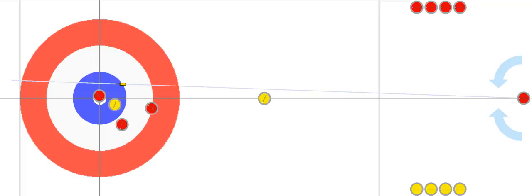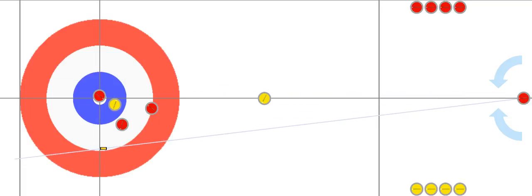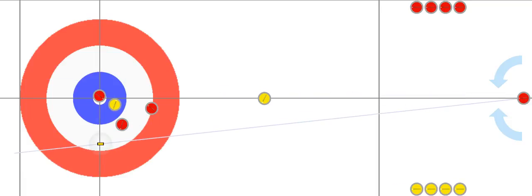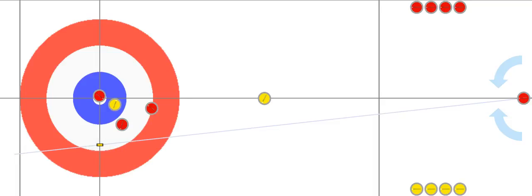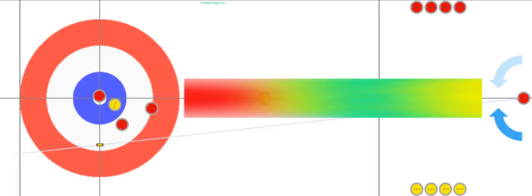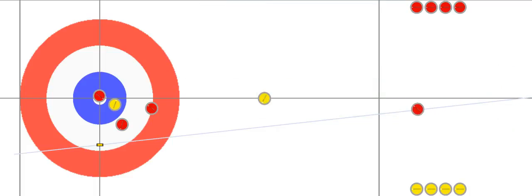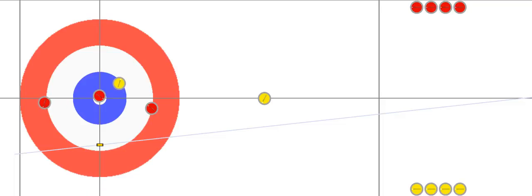Let's conclude the tutorial by trying to make a crazy shot — we're going to try and get rid of the yellow one by ticking the red one just a little bit. Let's see if we can make this. Anyways, I hope you've enjoyed the tutorial. Please enjoy the game, and hopefully you'll get out on the ice and enjoy curling. Take care.